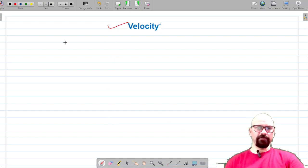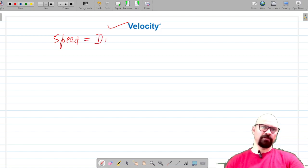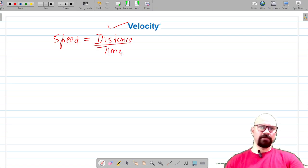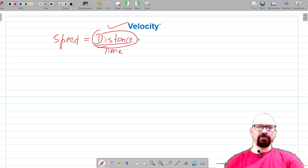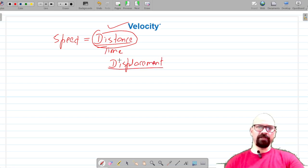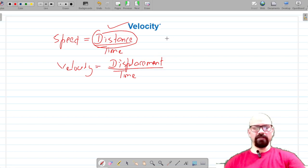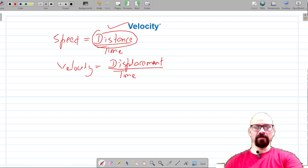We are going to see what velocity is. We all know that speed is equal to distance divided by time. If instead of distance we put in displacement — which is the shortest possible distance between two points in a given direction — we can say the definition of velocity is the distance traveled by a body per unit time in a given direction.